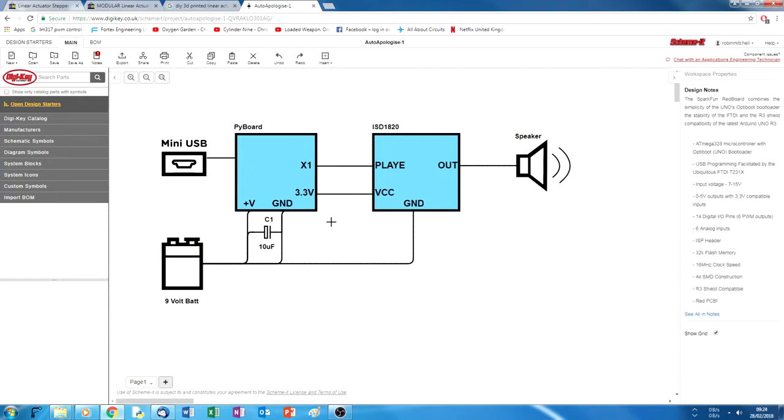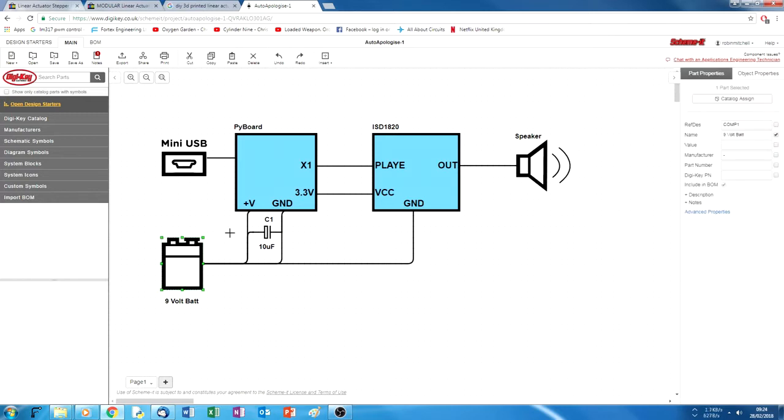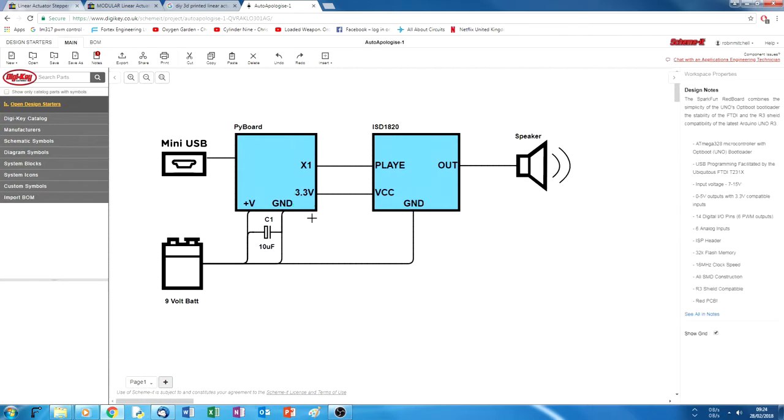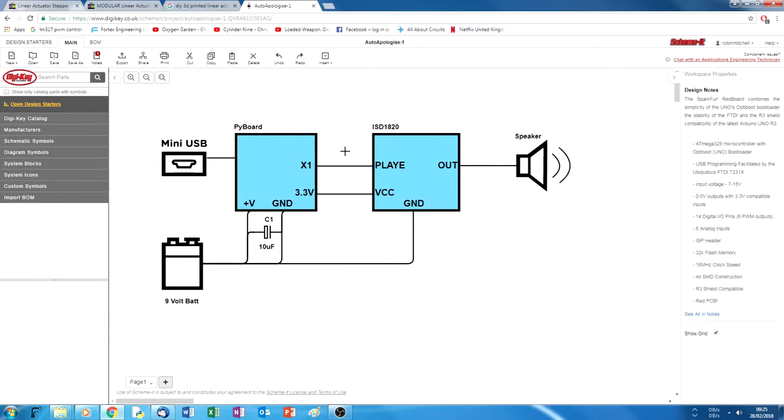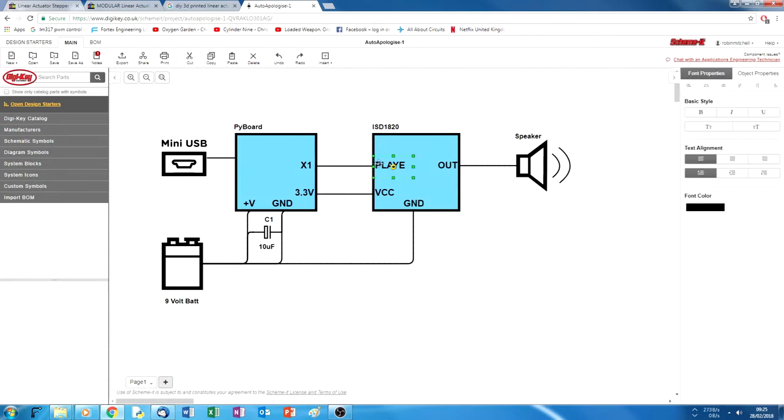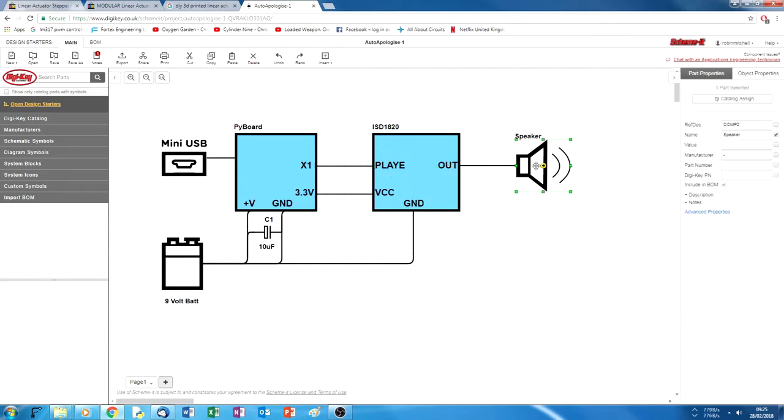The PyBoard is directly connected to the 9-volt battery because it has an internal regulator, and this input voltage gets regulated to 3.3 volts, which is also available on several pins, and we use those pins to power the ISD1820. So when a vibration is detected, it outputs a signal on X1. This causes the ISD1820 to play the apology, and we hear it on the speaker.